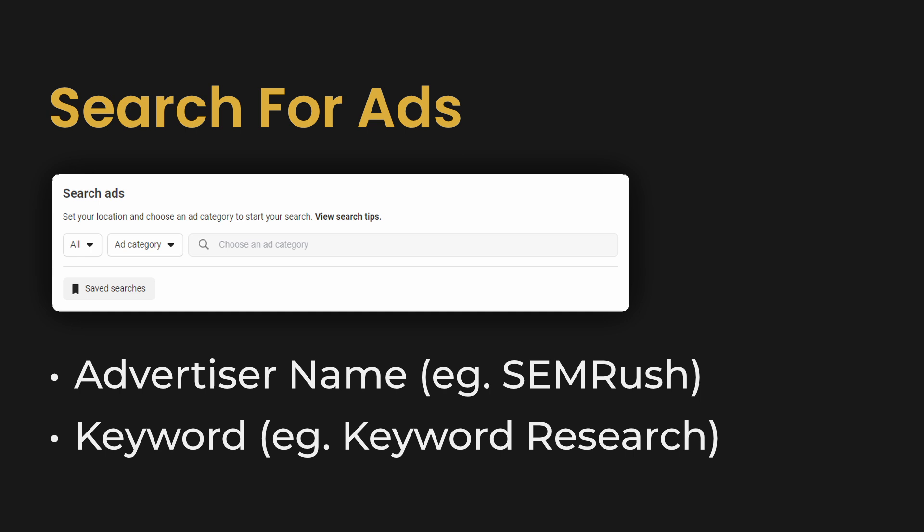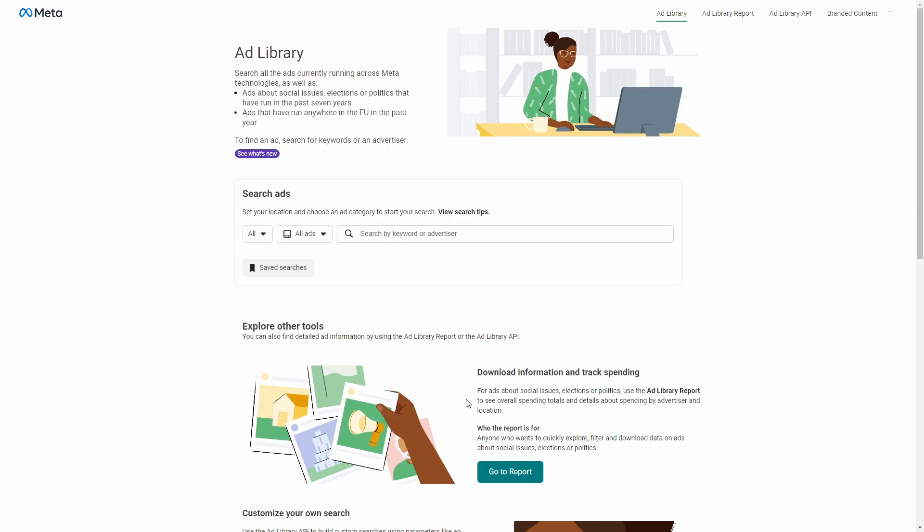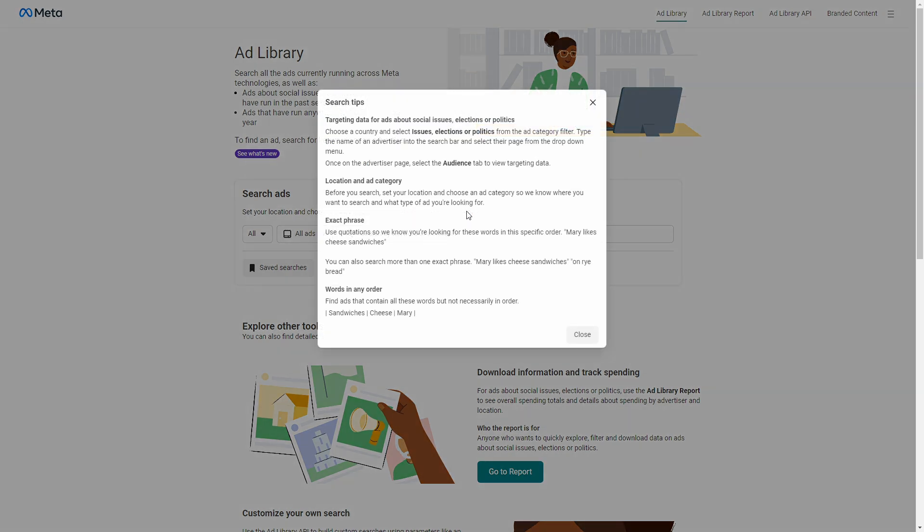There are two main ways to search for ads in Facebook Ad Library, and that's either by typing an advertiser name or using a keyword. Before searching for ads, make sure to check the search tips. This will tell you exactly how to use the Meta Ad Library search bar to find what you are looking for.